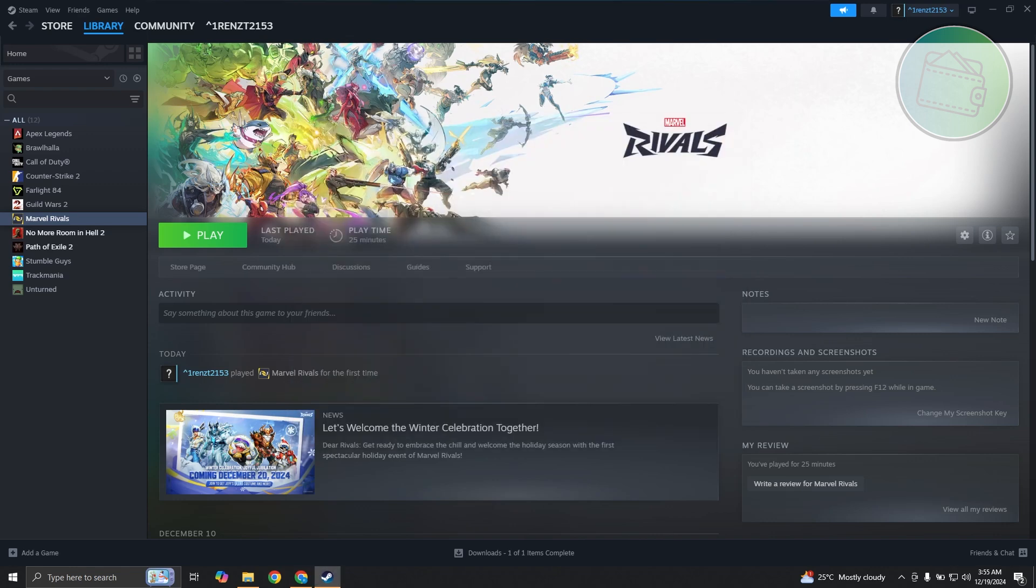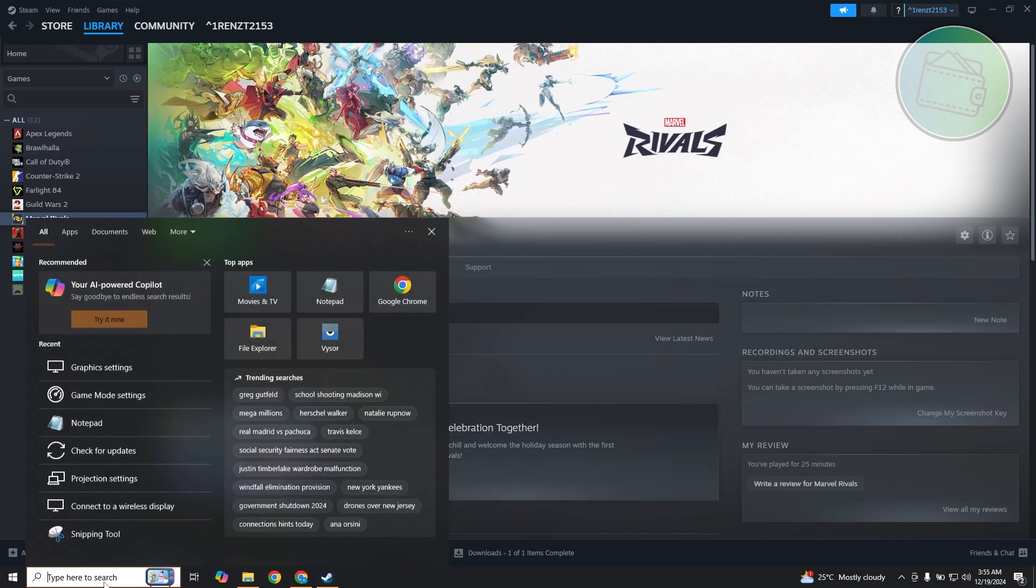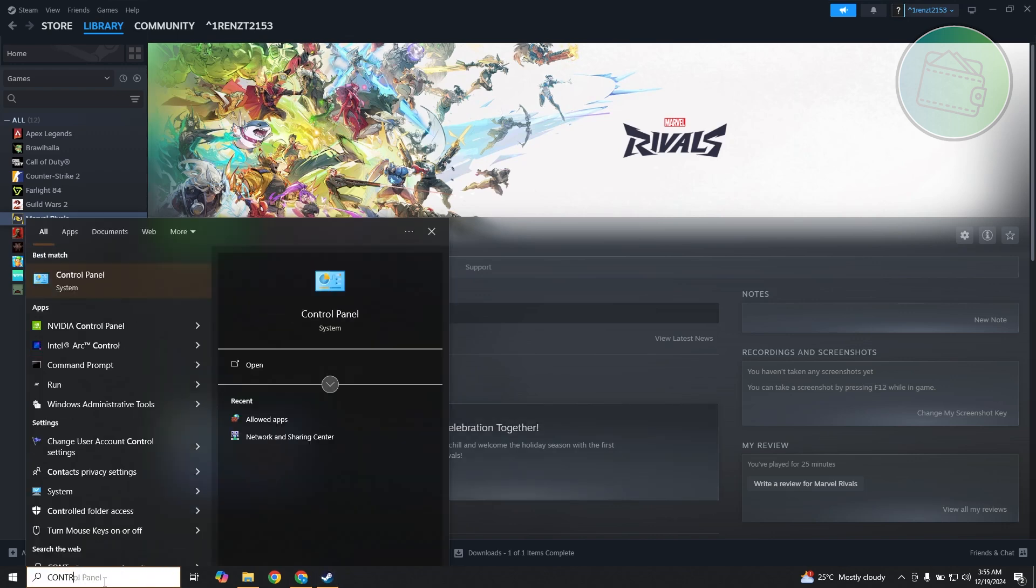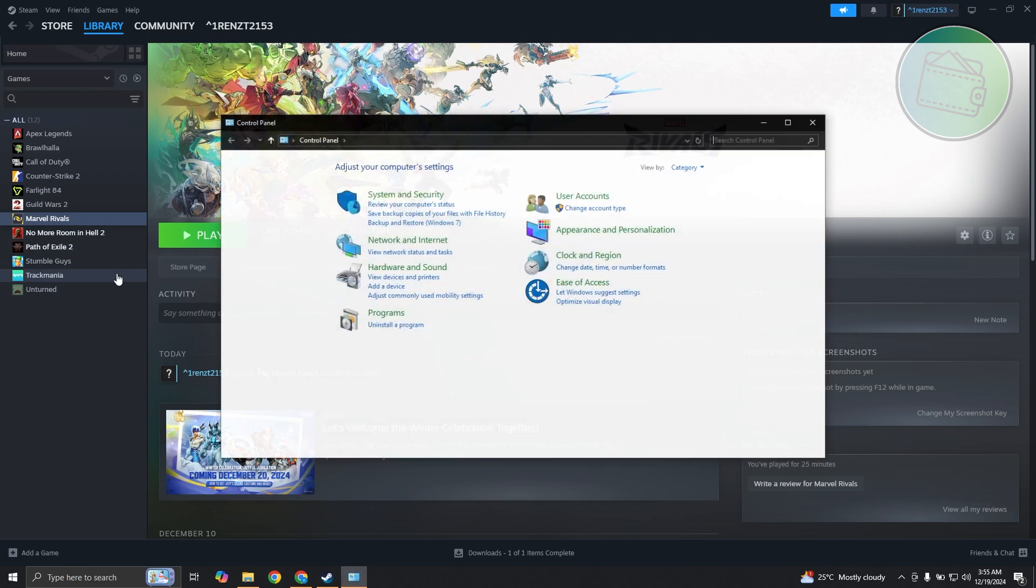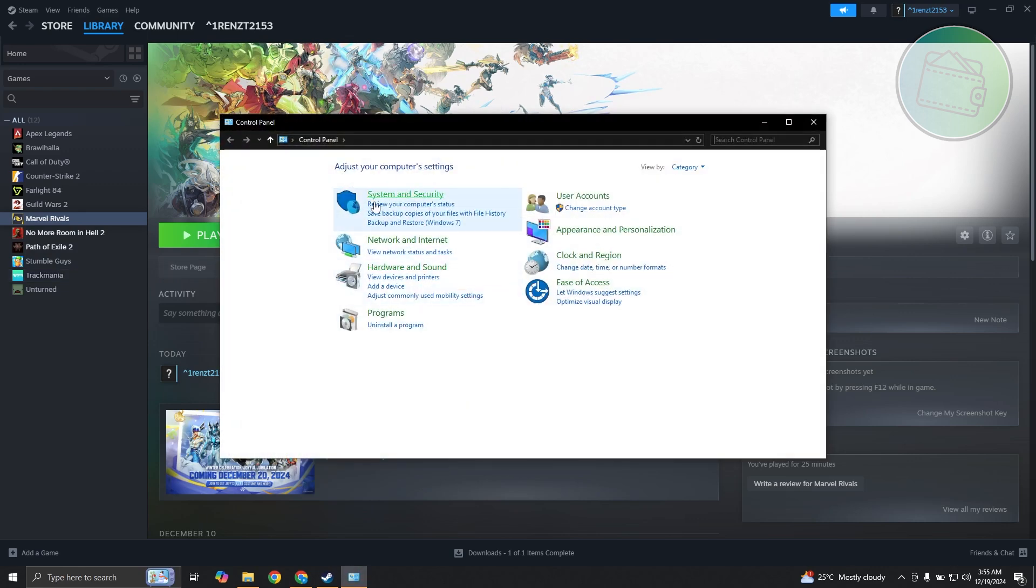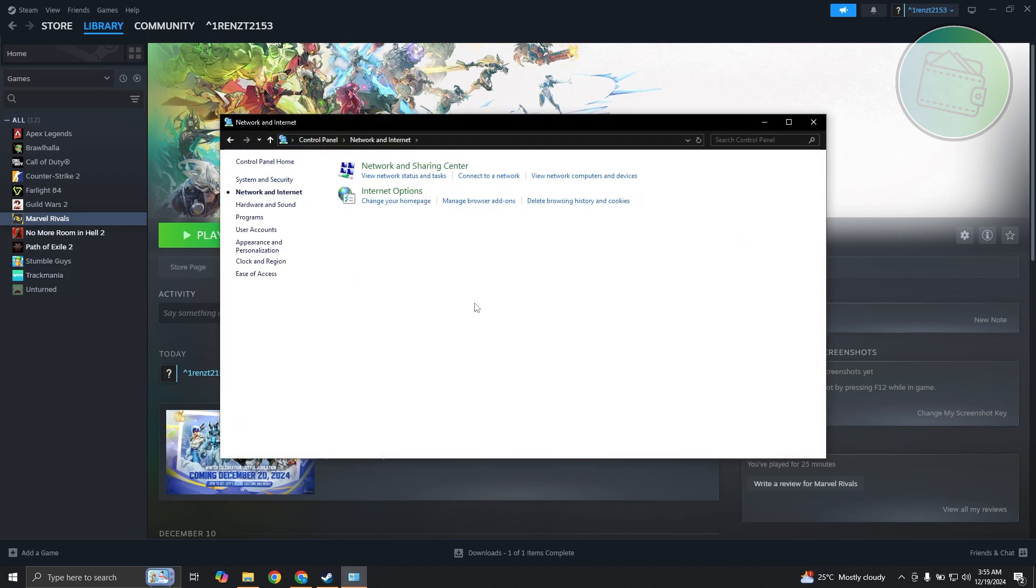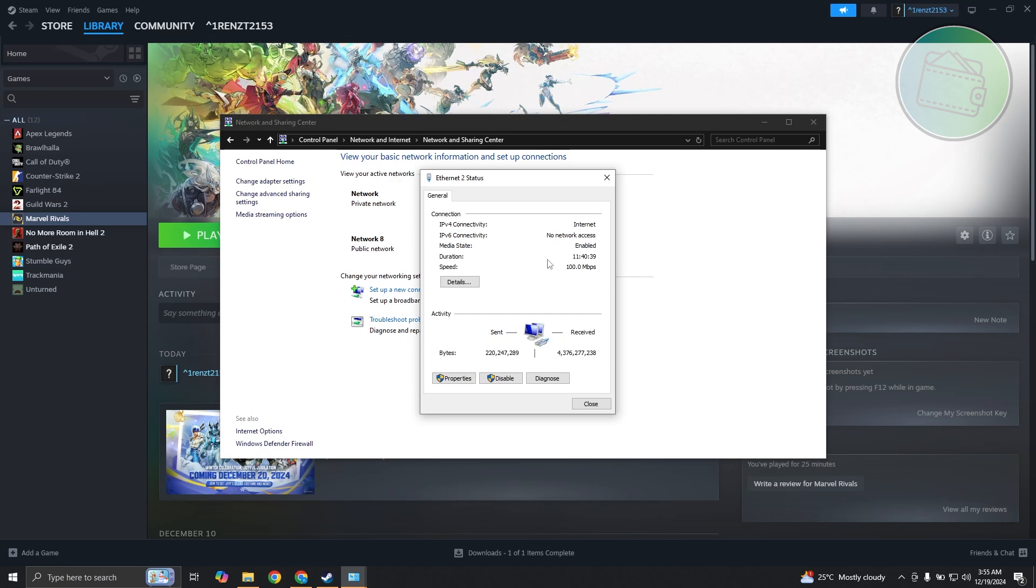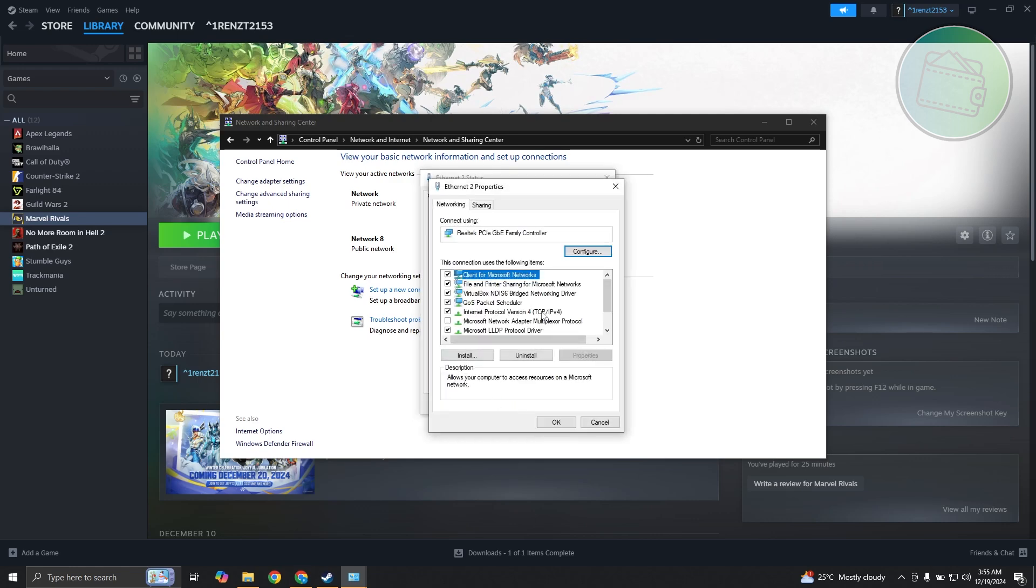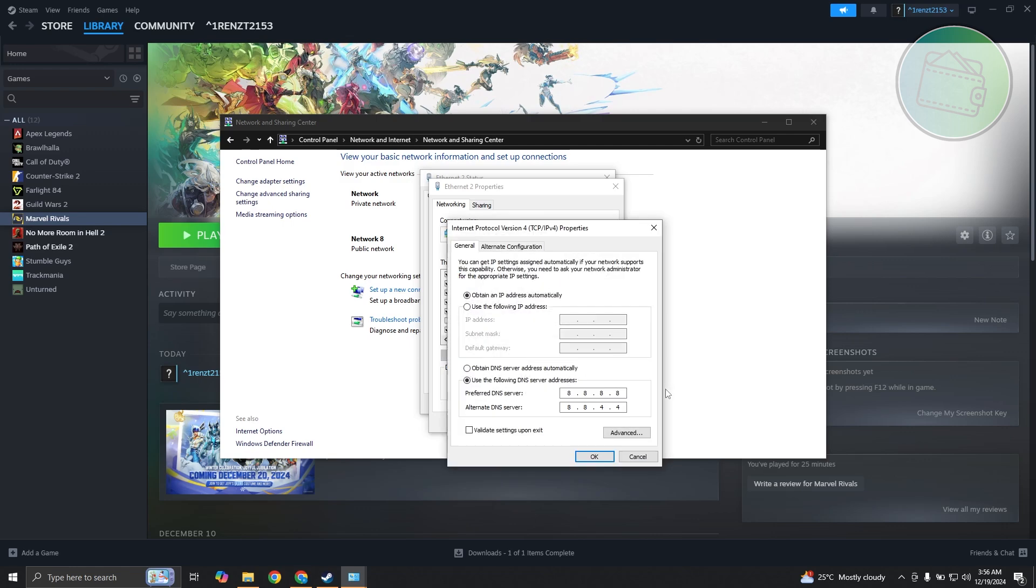Another thing that you might want to do is check your DNS. At the bottom left you just need to type in Control Panel, open up Control Panel, go to Network and Internet, open up Network and Sharing Center. Click on it and choose your internet connection. Let's choose our internet connection here, let's click on Properties.